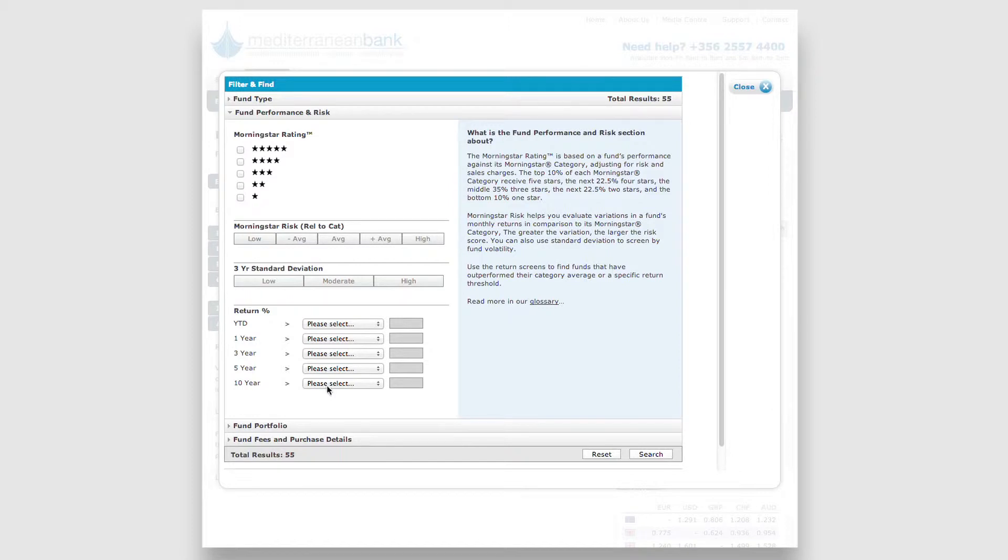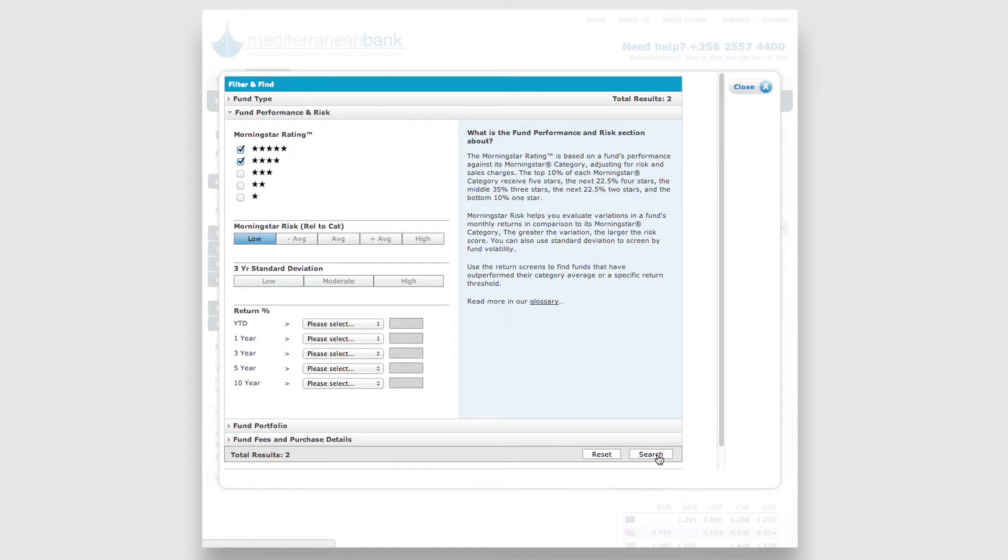In the Performance and Risk section, you can specify requirements for Morningstar Rating and Risk. When you click Search, it displays the funds that meet the criteria you selected.